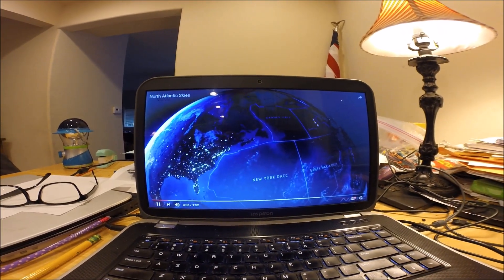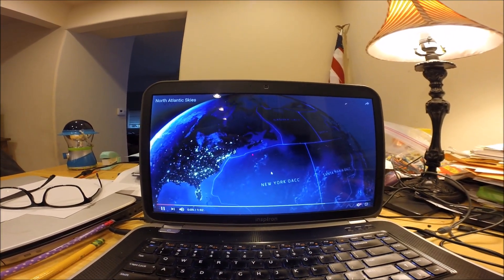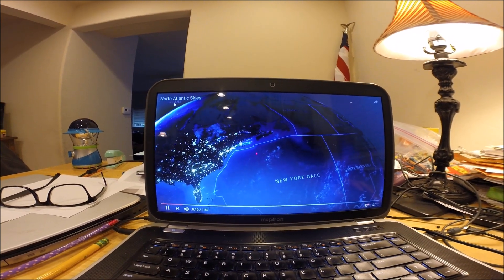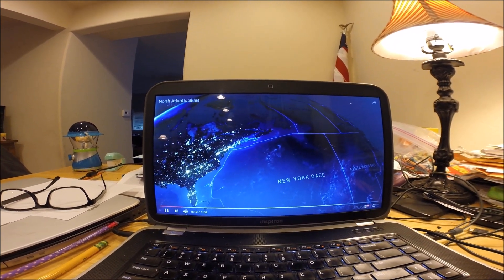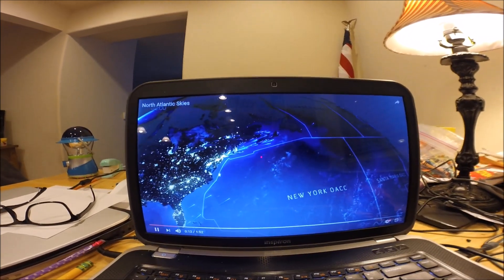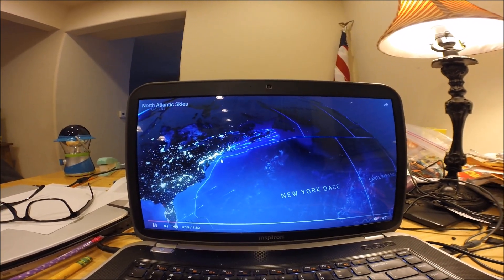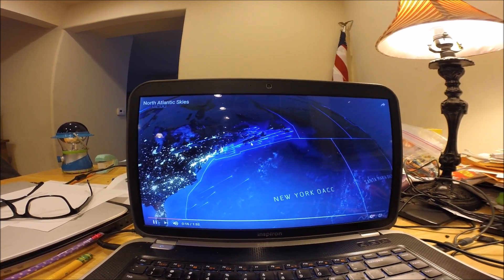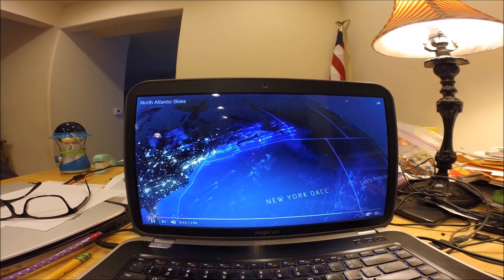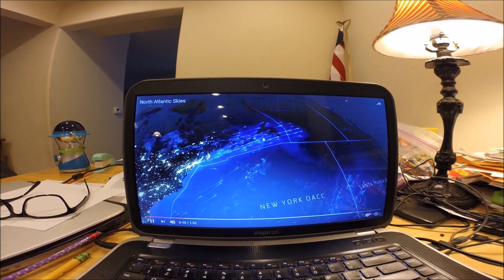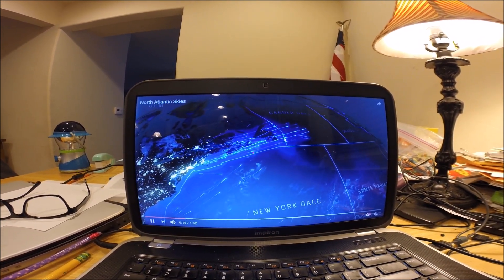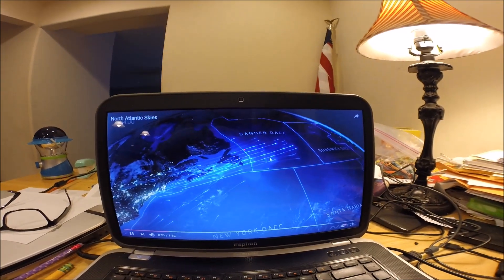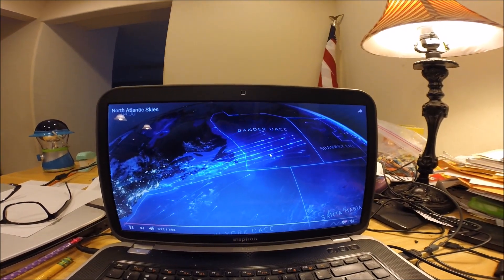Here's the different controlling agencies across the Atlantic. At 7 p.m. or 00z, here go the aircraft departing the east coast of the United States, heading eastbound and forming up on the North Atlantic track system.